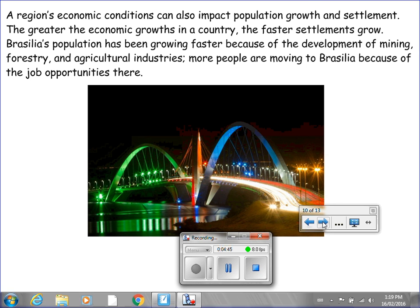A region's economic conditions can also impact population growth and settlement. The greater the economic growth in a country, the faster settlements grow. Brasilia's population has been growing faster because of the development of mining, forestry, and agricultural industries. More people are moving to Brasilia because of the job opportunities there.